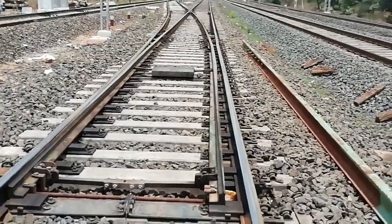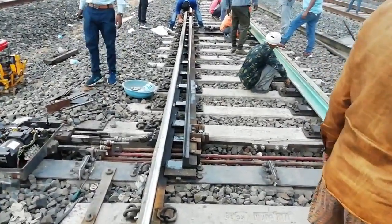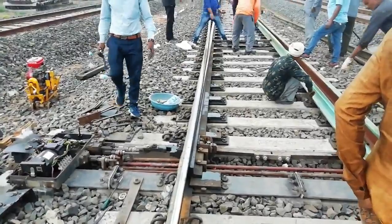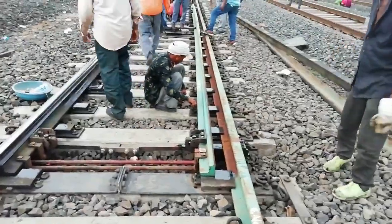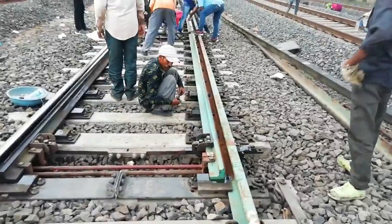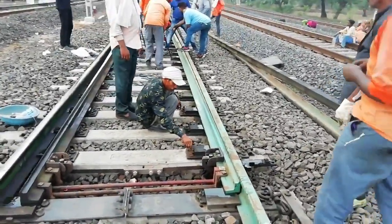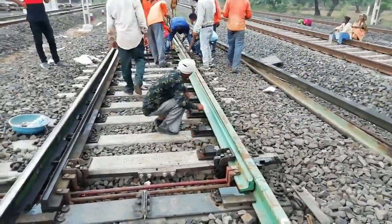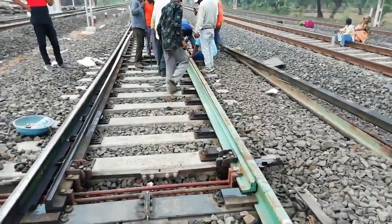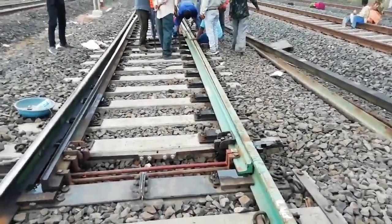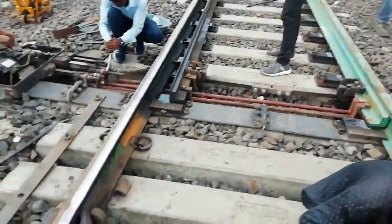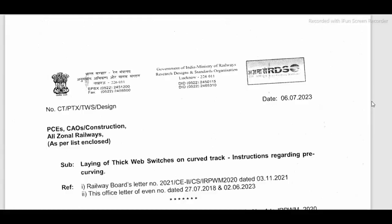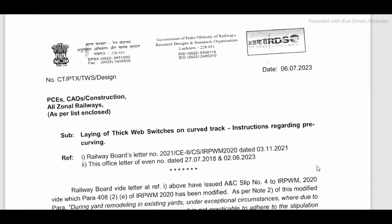Precautions to keep in mind: whenever replacement is planned, do not plan for a single stock rail or tongue rail alone. Plan for replacement of the complete virtual switch — stock and tongue rail both. Consider whether this turn out has been laid on straight or curved track. If laid on straight track, no problem at all. If laid on curved track, check the degree of the curve. If it is less than 1 degree, no problem. If it is more than 1 degree, the switch has to be selected accordingly.